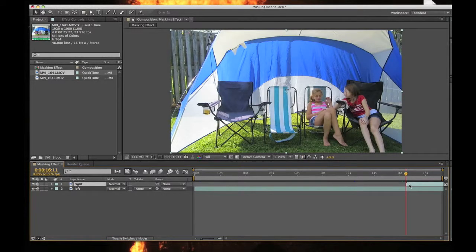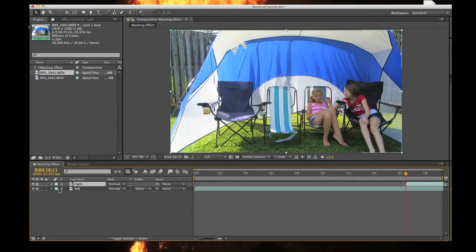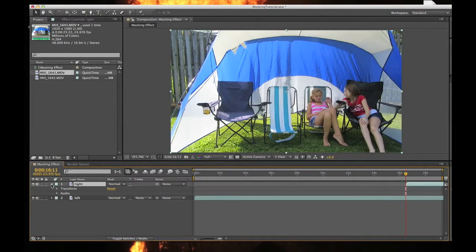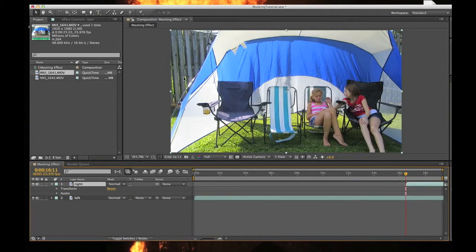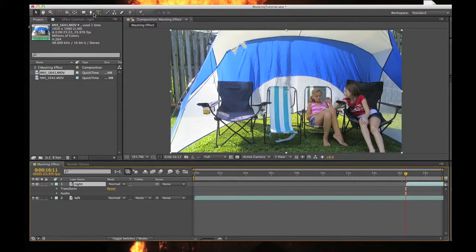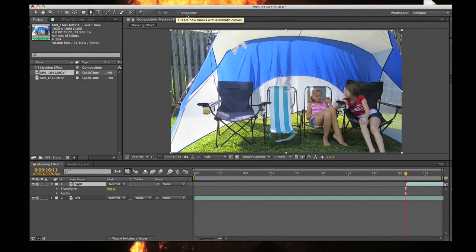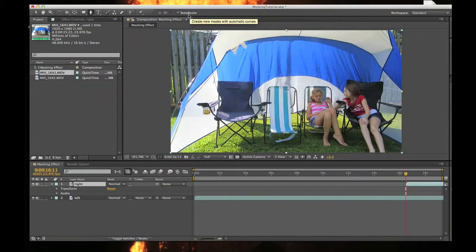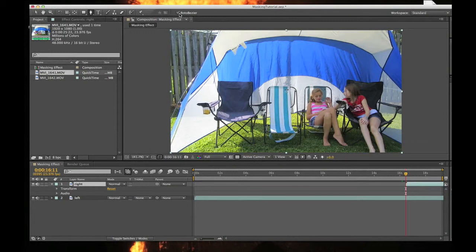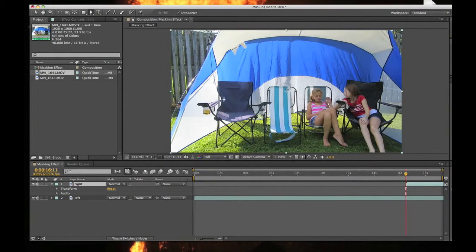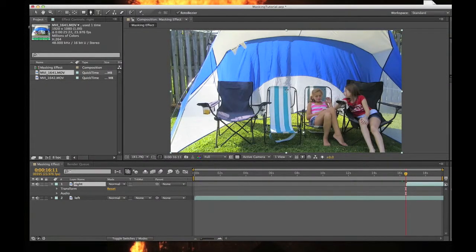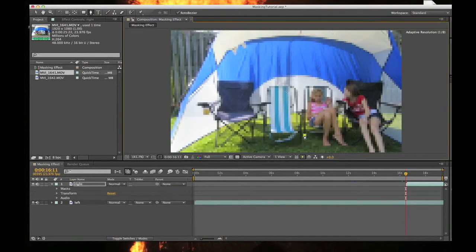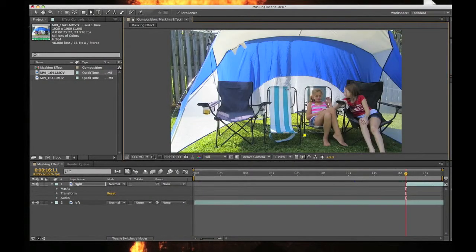I'll put this down so I can see my other settings. I'm going to click on the pen tool and make sure the roto bezier checkbox is selected. I'm going to try to get right up the middle here.